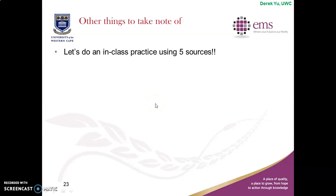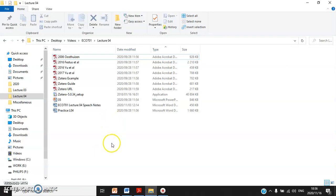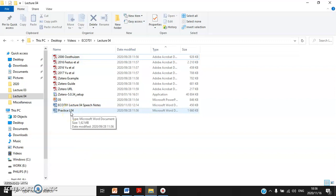You can also use the Zotero website — it allows you to do screen captures and will type the reference list on your behalf. However, beware of the quality — you never know how good or bad the reference list will look. You might still have to do some manual typing at the end.